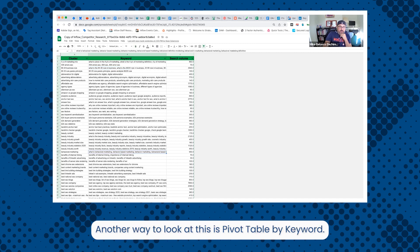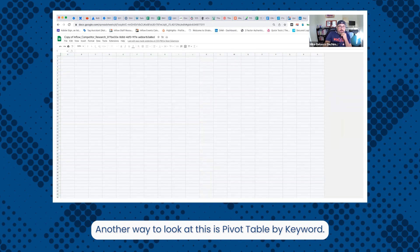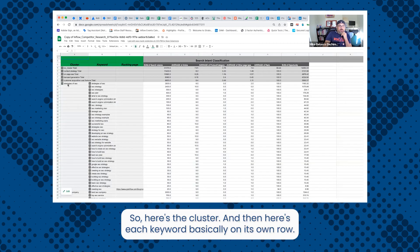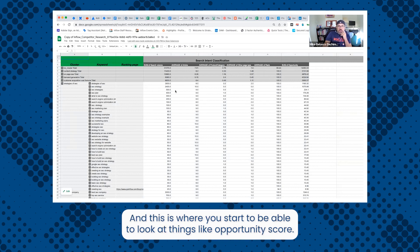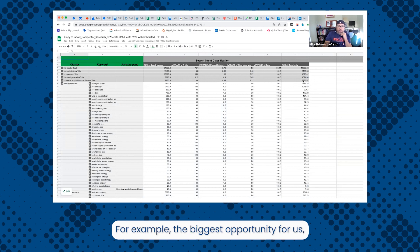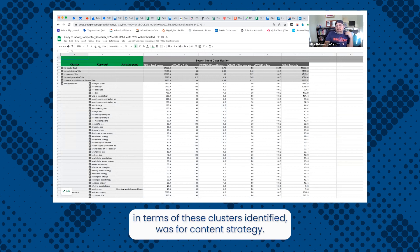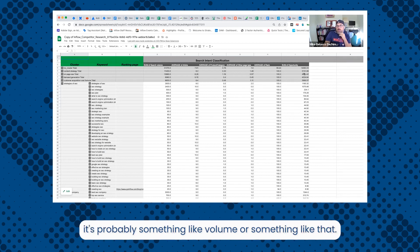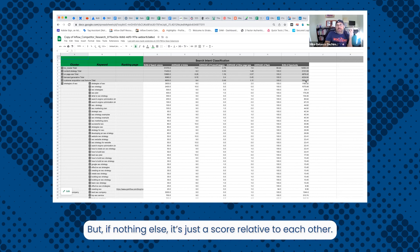Another way to look at this is pivot table by keyword. So here's the cluster, and then here's each keyword basically on its own row. And this is where you start to be able to look at things like opportunity score. For example, the biggest opportunities for us in terms of these clusters identified was for content strategy. And I don't know exactly what the number represents. It's probably something like volume or something like that. But if nothing else, it's just a score relative to each other.